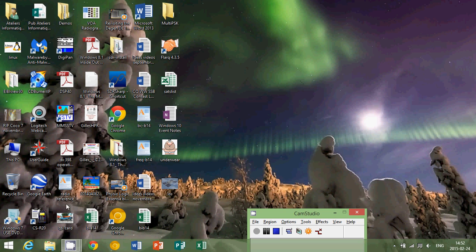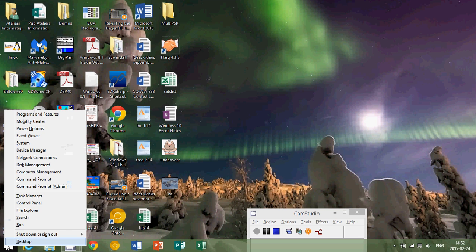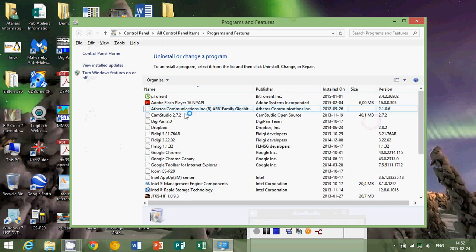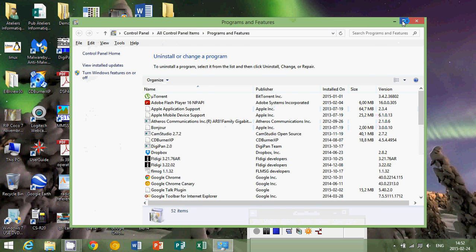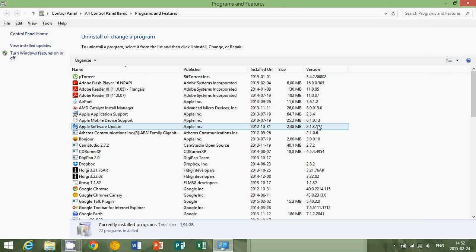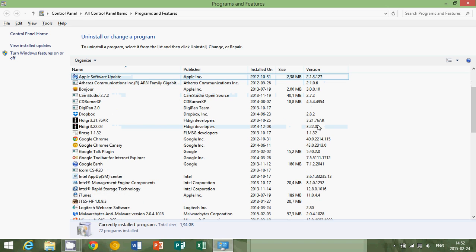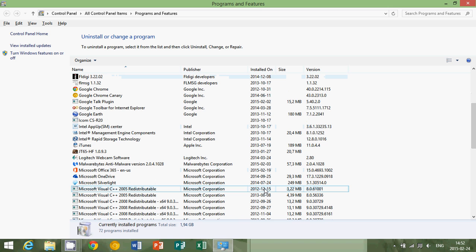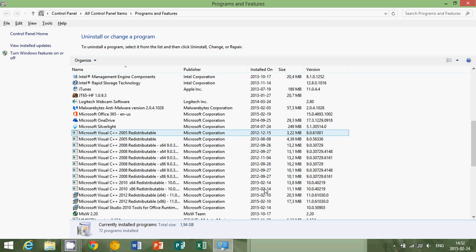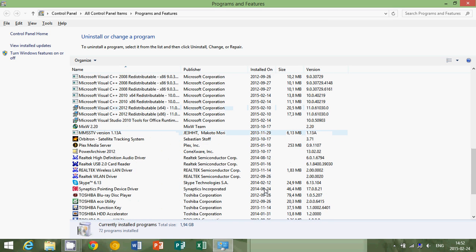The second thing you should do is uninstall any unused programs. So right click on the start button at the bottom left. Go into Programs and Features and here, check all of the programs that are installed. Uninstall any program that you're not using anymore. That's important because a lot of the programs that are installed can slow down your computer.